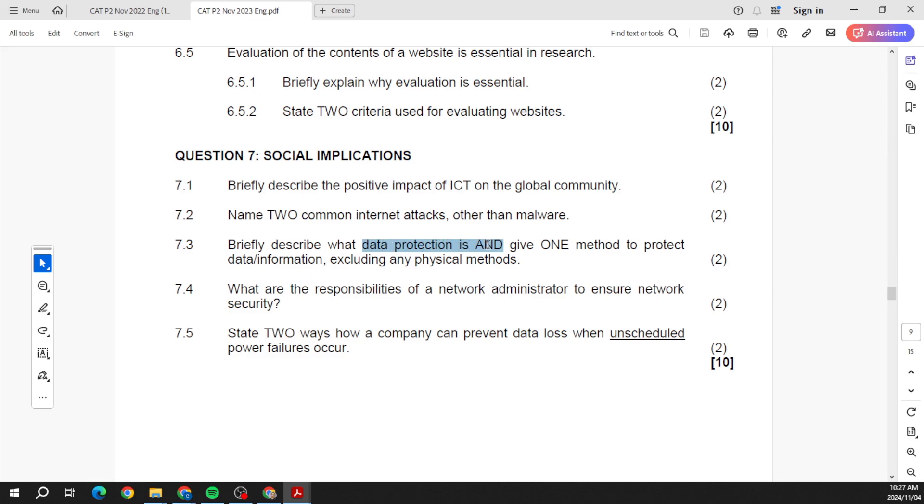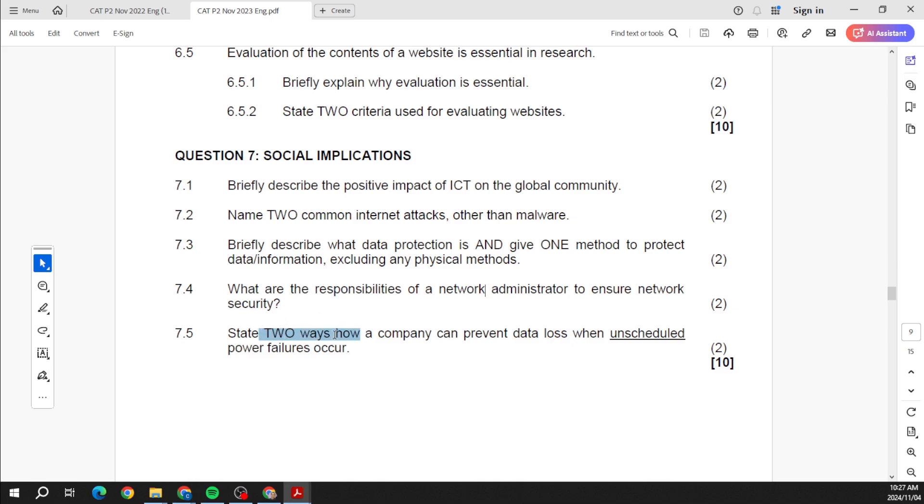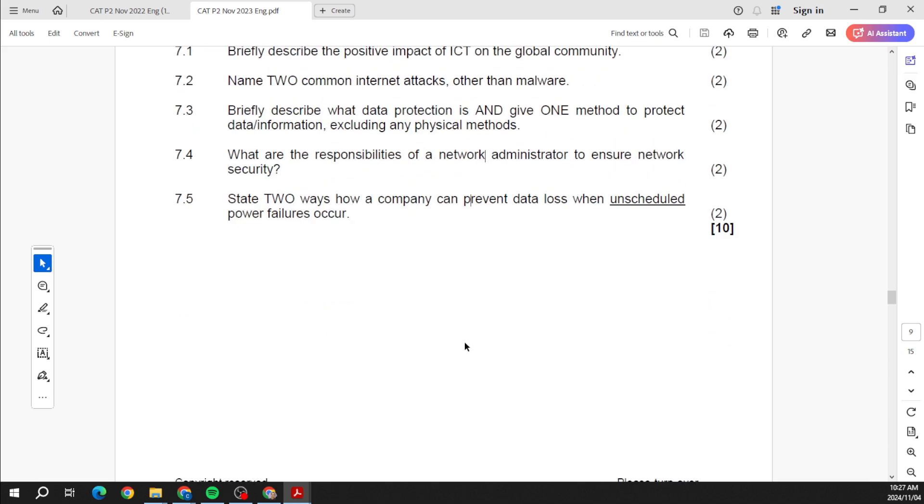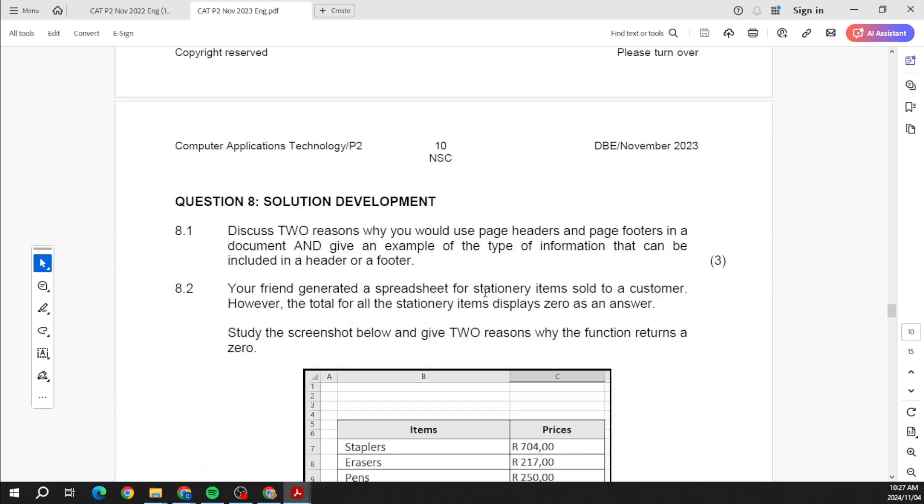Protecting our data. The responsibilities of network administrator. So what does the network administrator do? Remember we said when you have a network you need someone who has got specialized skills in order to actually deal with that. So what does that person do? Think of your local IT person within your school. Say two ways a company can prevent data loss when unscheduled power failures occur. Well, you can have a UPS, I mean that's the first thing. So if anything goes down you still have time to shut down, and you know regularly saving as well.